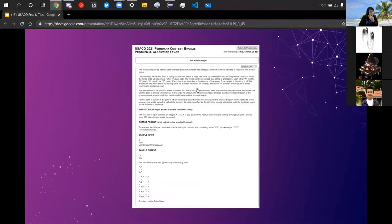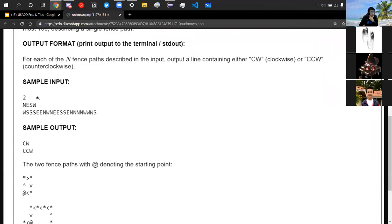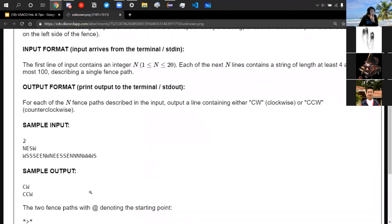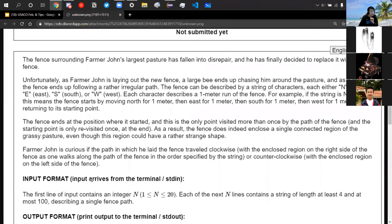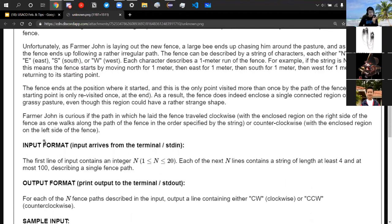Now we're looking at the last bronze problem: Clockwise Fence. You're given a number N and N strings. Each string varies in length from 4 to 100 characters and only contains four options per character: N, E, S, or W — north, east, south, west. These represent a cow traveling and laying down a fence one meter at a time in that direction. The fence always ends at the position where it started, forming an enclosed area, and never crosses that point until the very last direction.